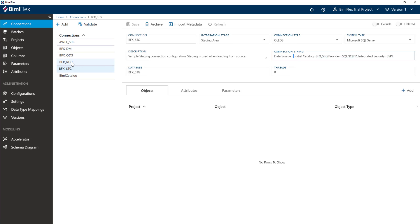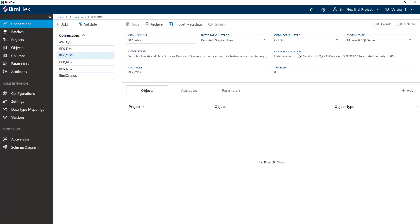And then we have the ODS. So we are going to do a persistent staging on our ODS layer here. Again, change the connection string should you have to, leave everything else as it is.